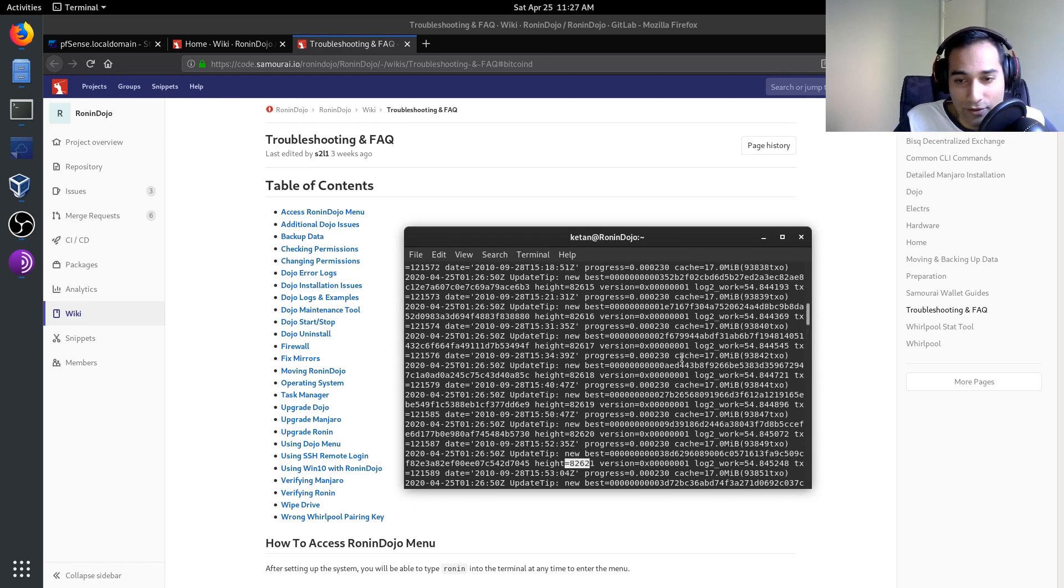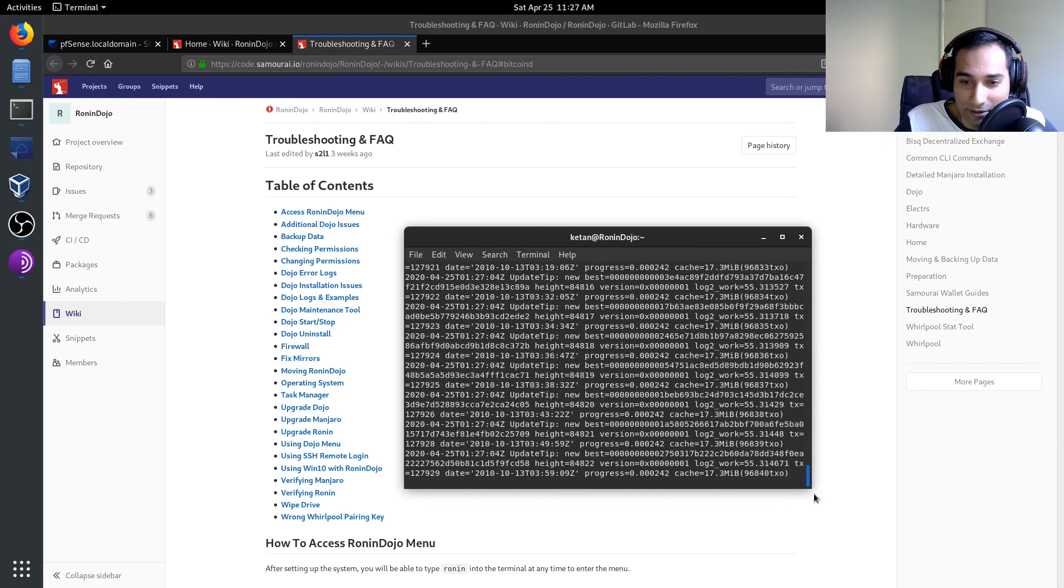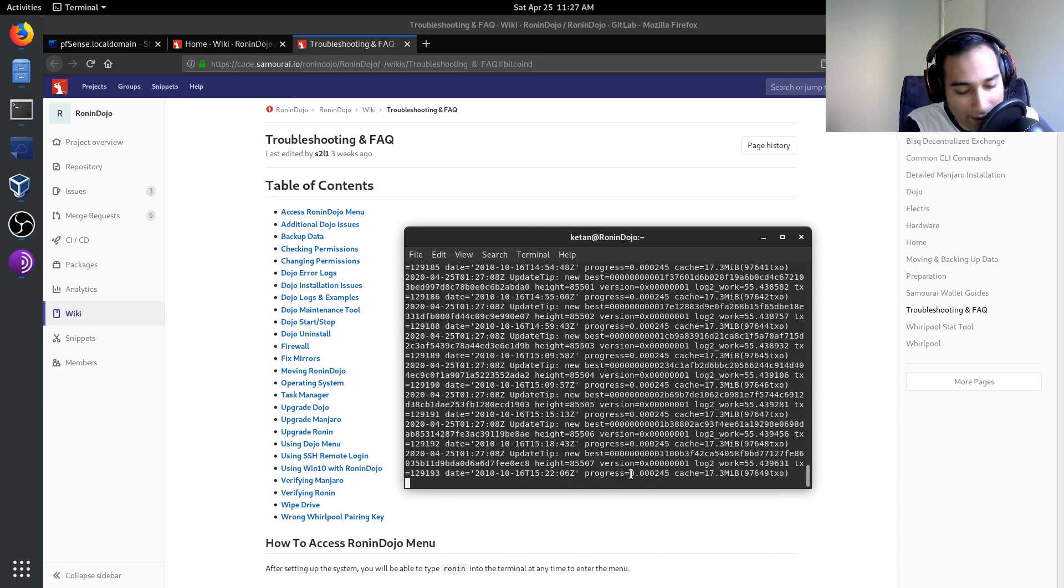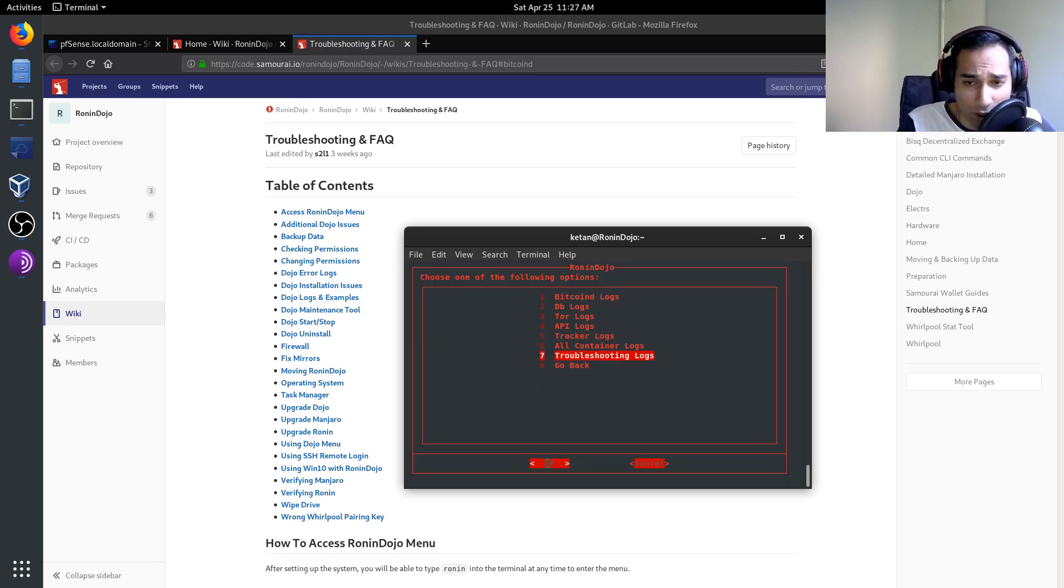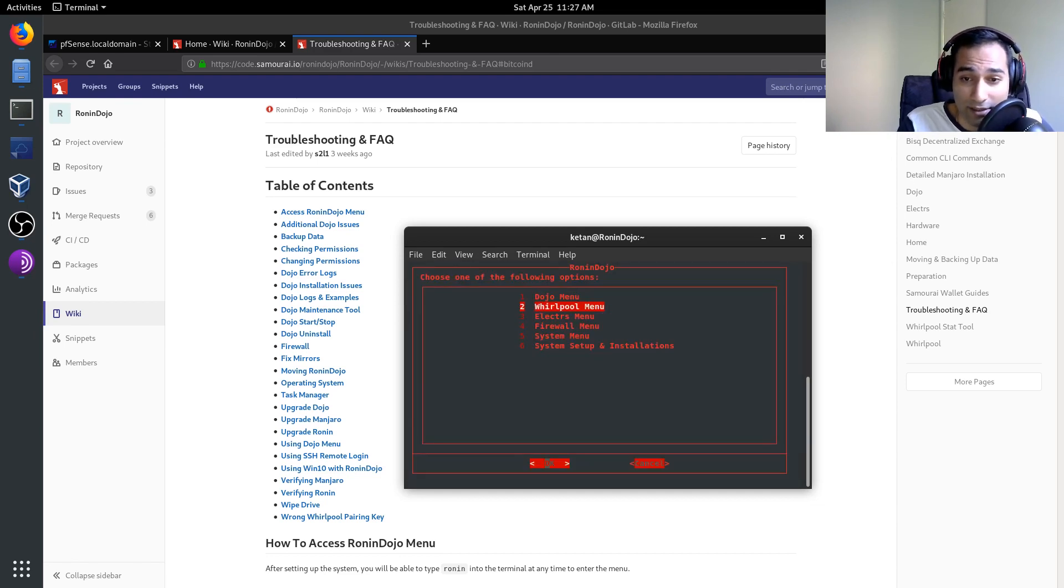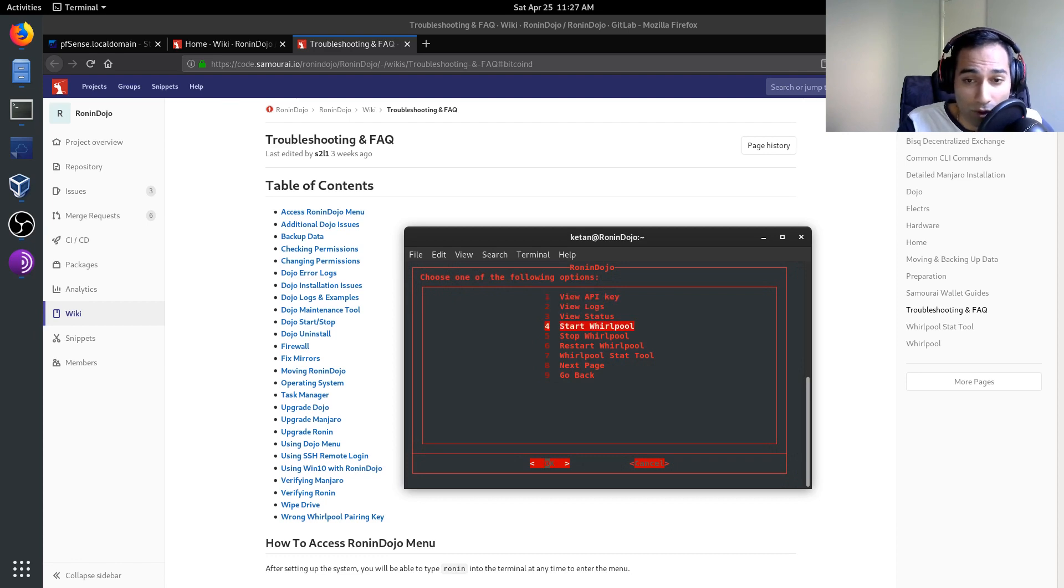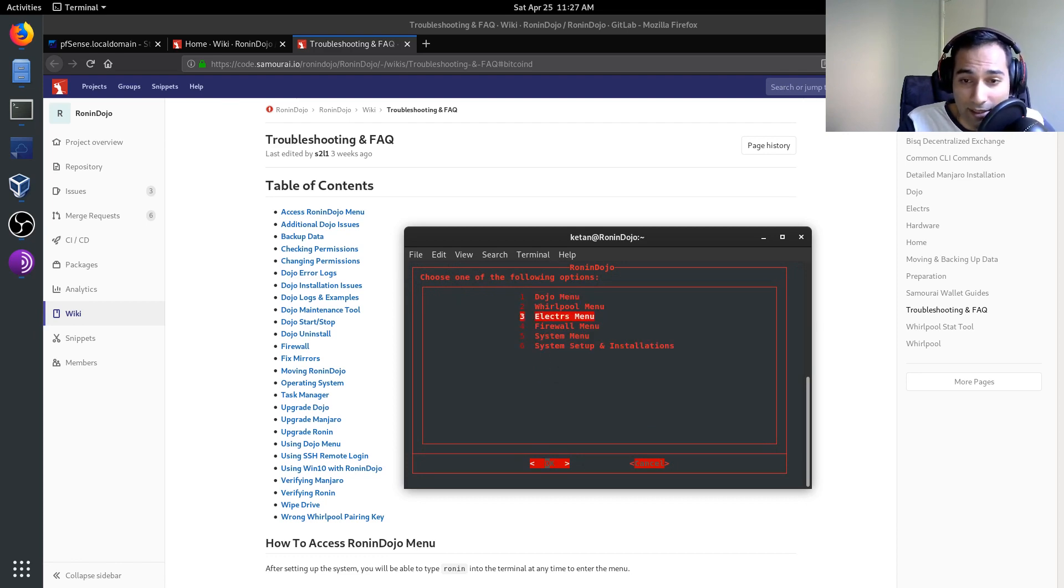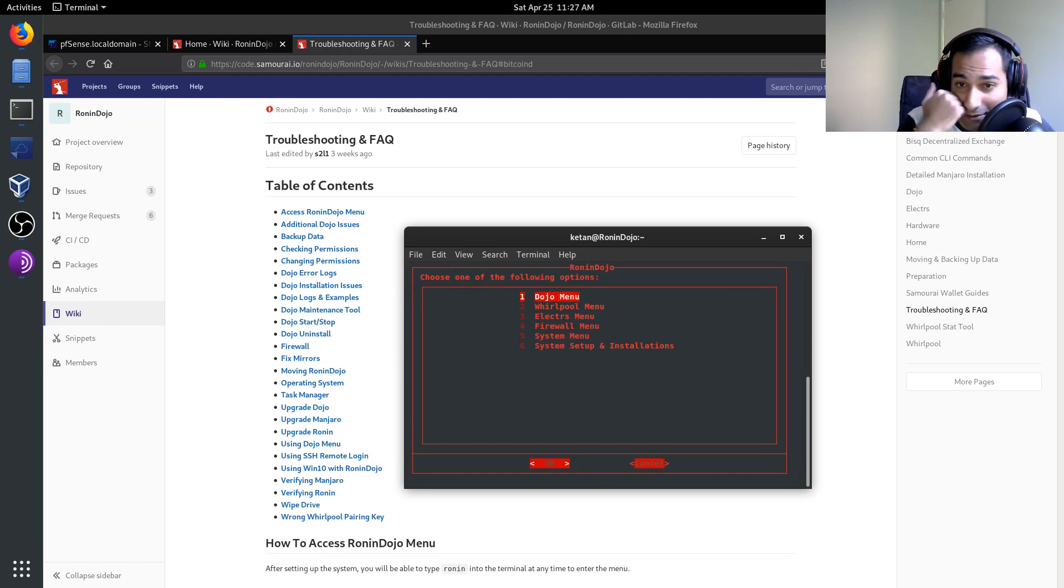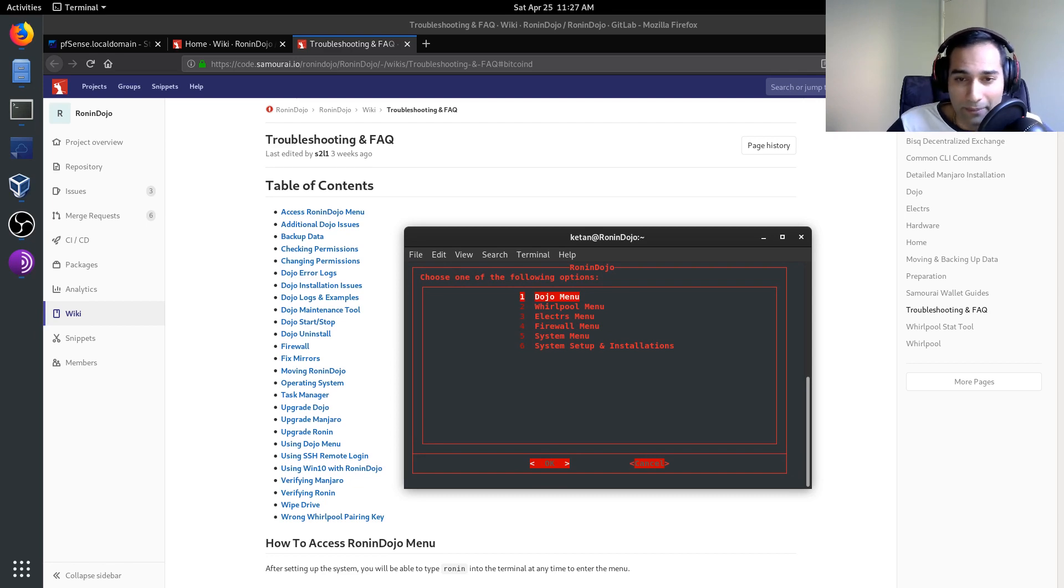So the way you get out of that is just control C, and you'll go back into the menu there. There's a lot of things to explore here. So have a look through, see what you can do. So there's the whirlpool menu as well, what you can do with your whirlpool. And then there's the Electrum Rust server menu, firewall menu and system menus as well. So that's really, really handy. It's nice and configured to sort of be user intuitive. And that's what I really like about the Ronin Dojo. It scripts it all together for you such that you don't need too much command line typing commands and those sorts of things.